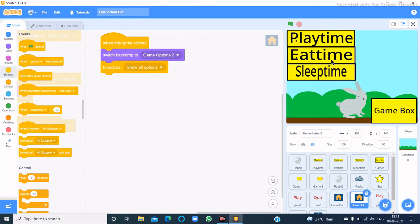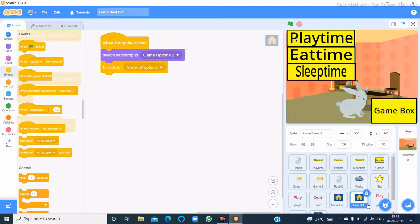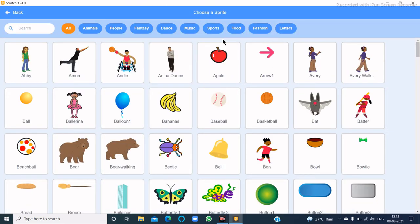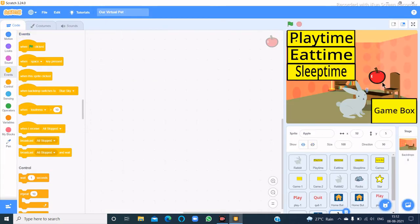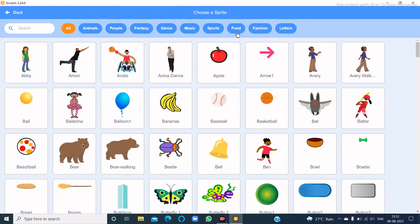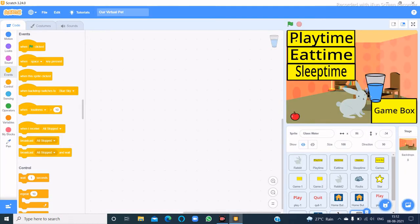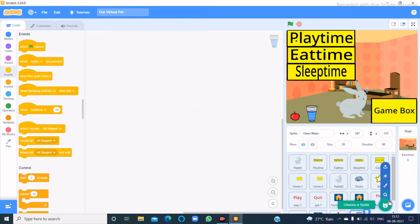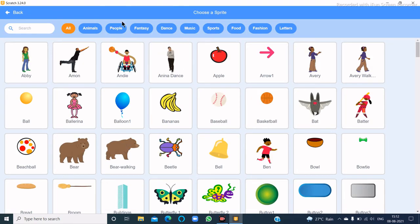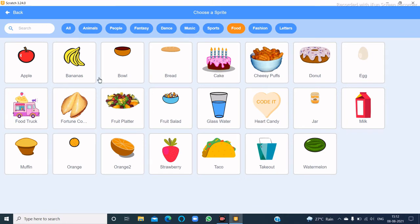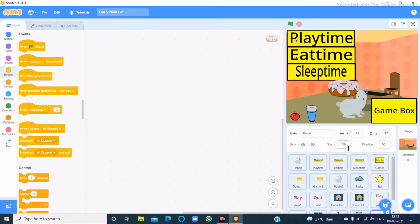Now let's make the eat time for the rabbit. I'll choose the Apple sprite and change its size to 55. I'll place the apple here, then choose the glass of water and change its size to 55. Then I'll choose the donut and change its size to 55.